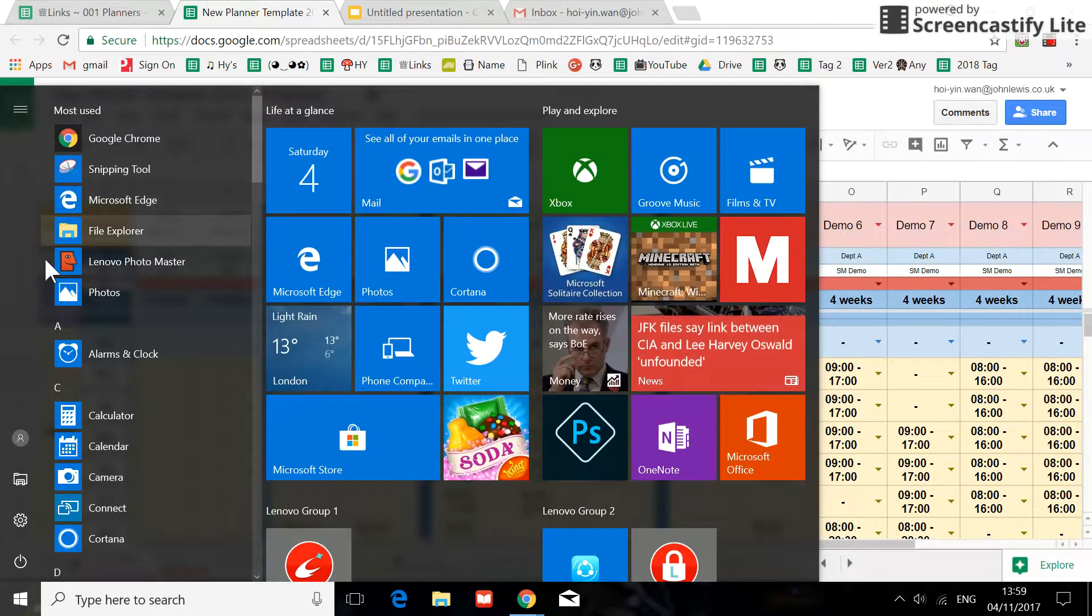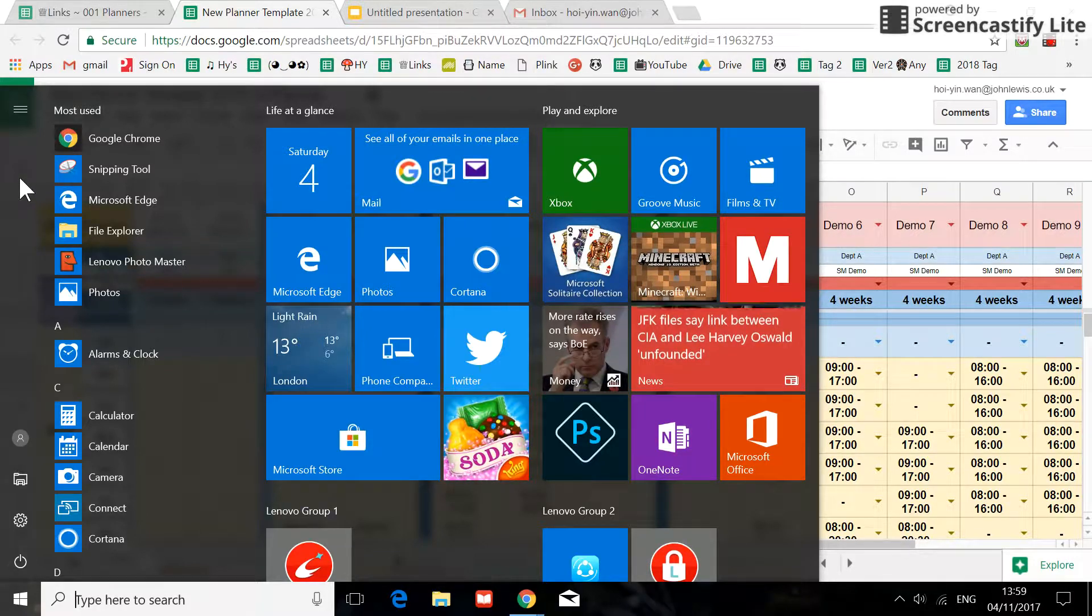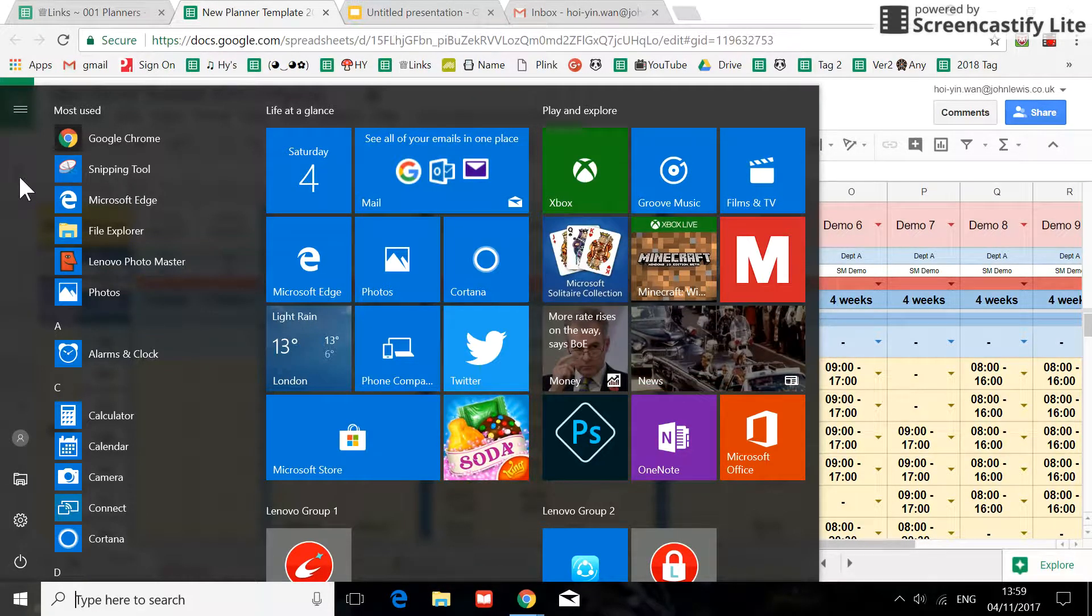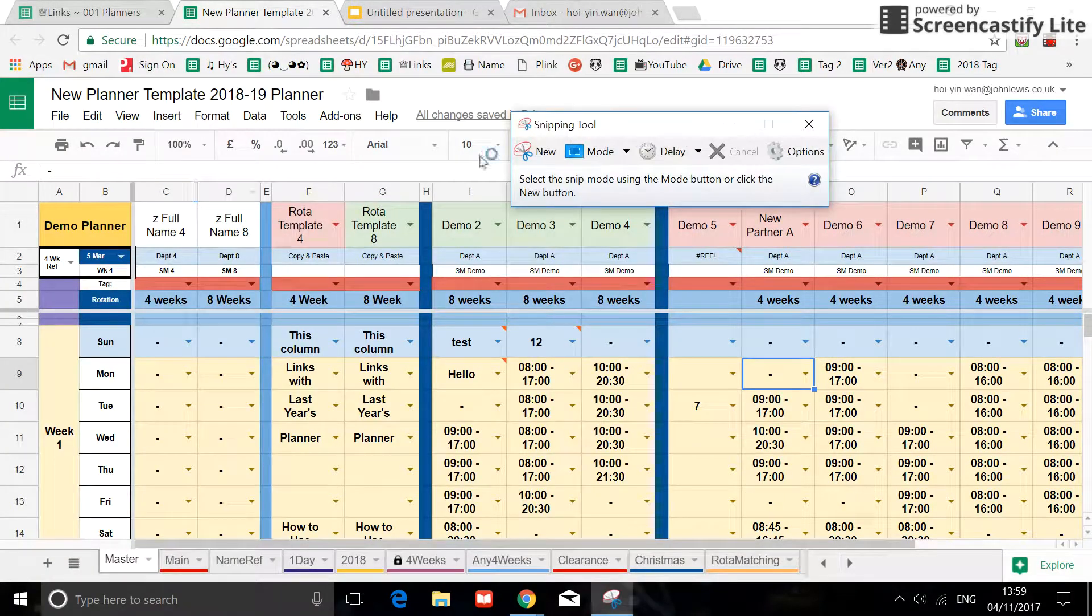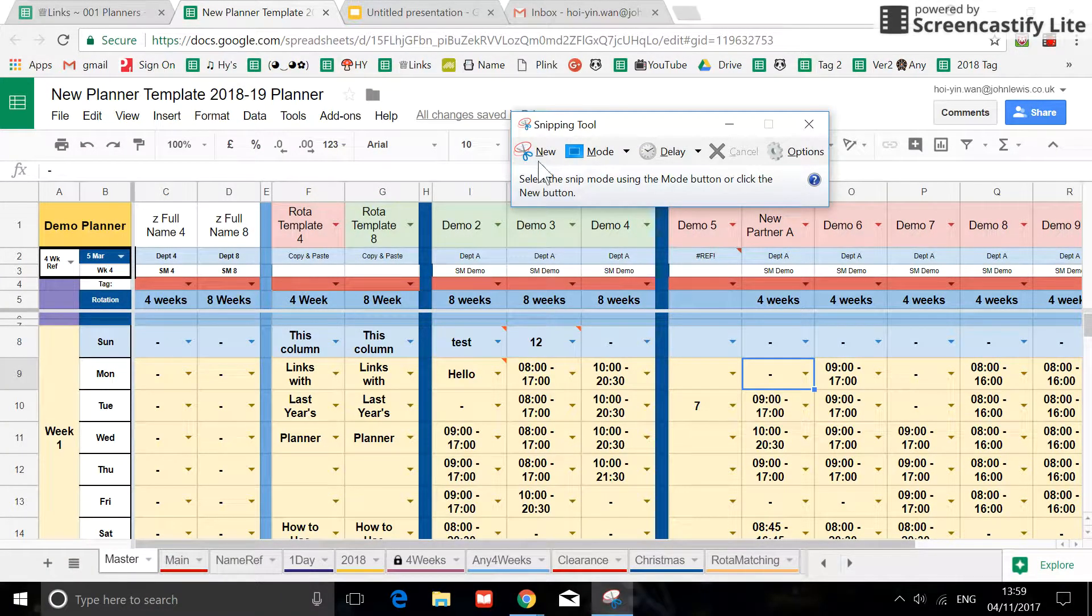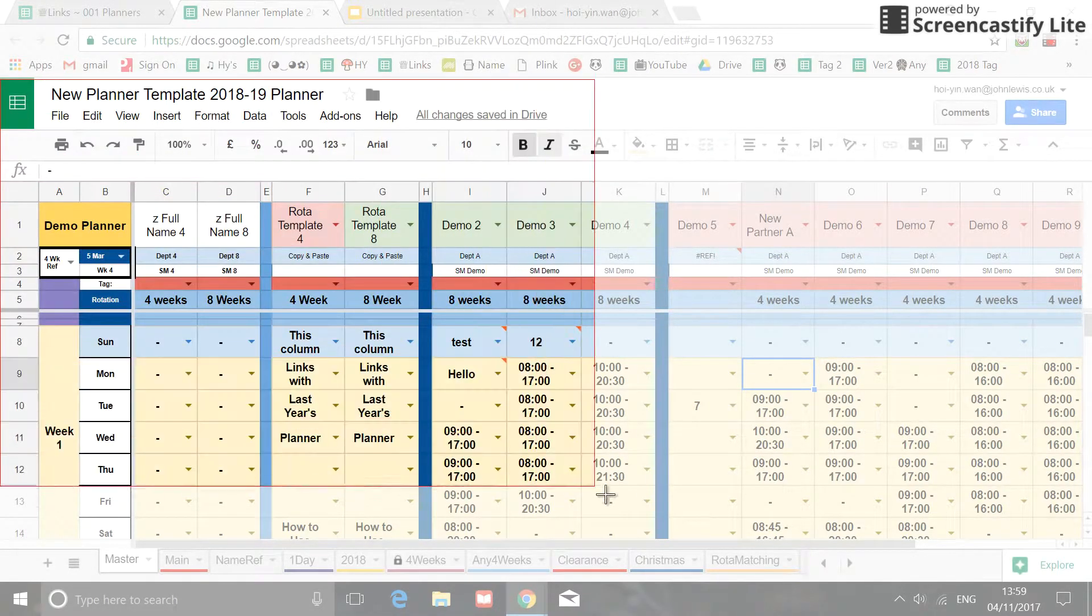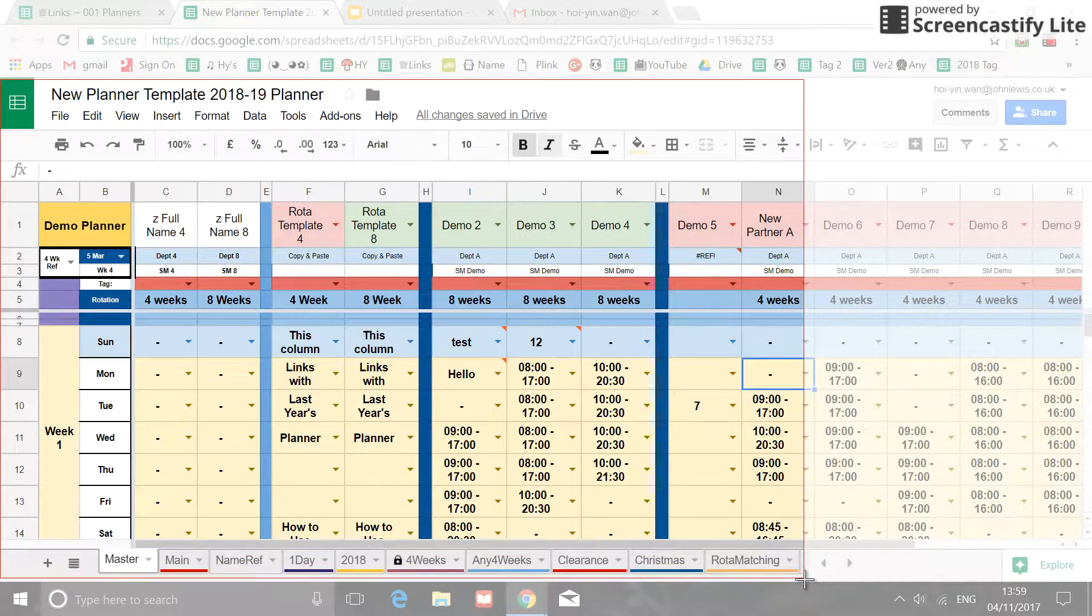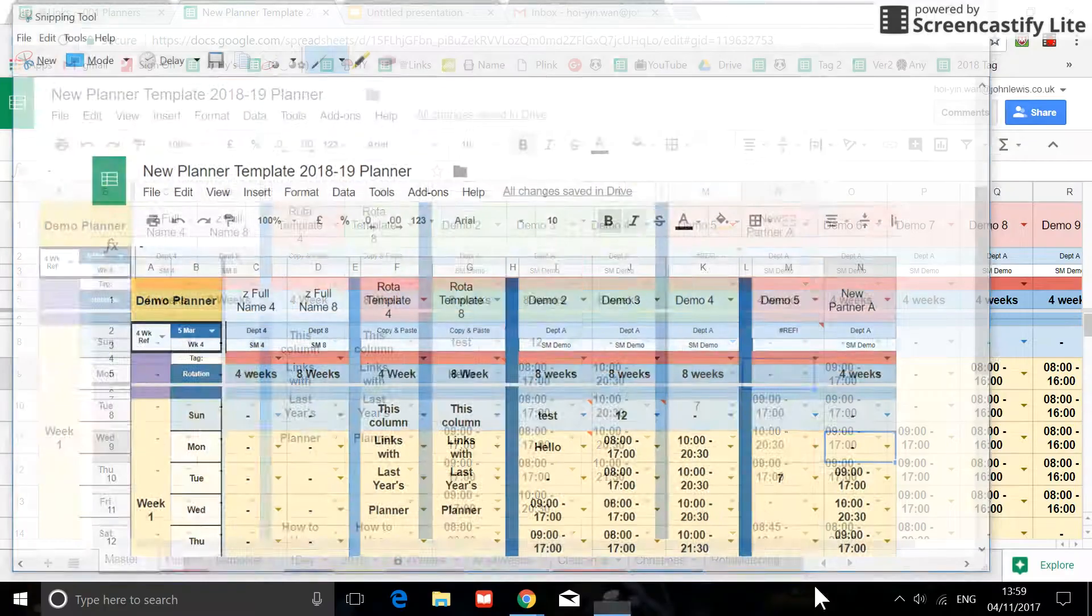If you just click on to your start button, in the John Lewis computer you can locate it in the accessory folder. So find the snipping tool. It's very easy to use. Click on to the new and make sure you include the title of the planner and the tabs name.